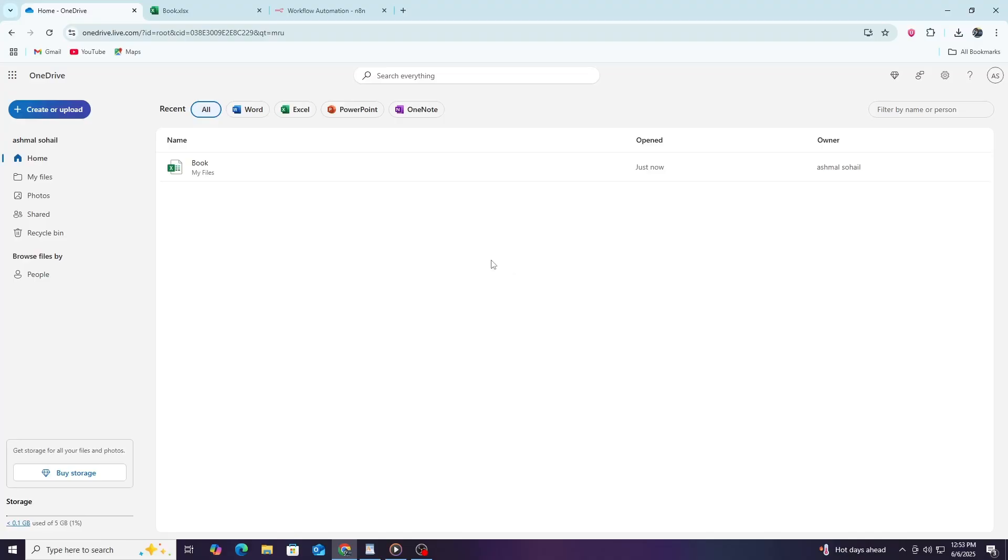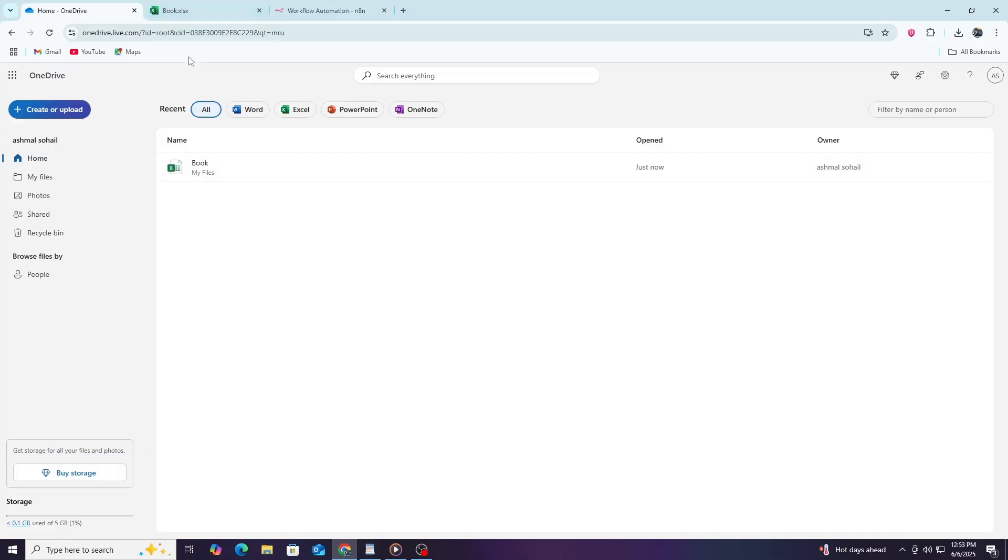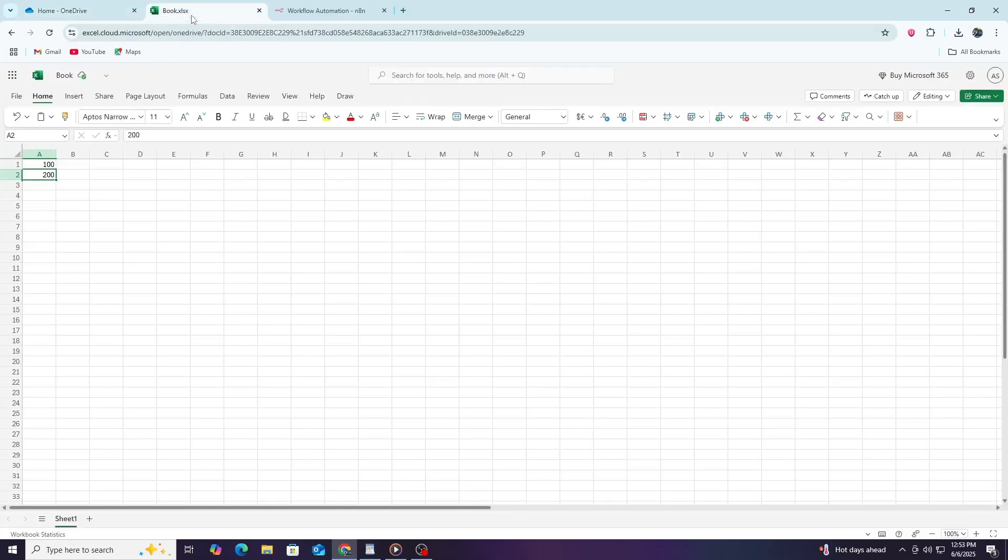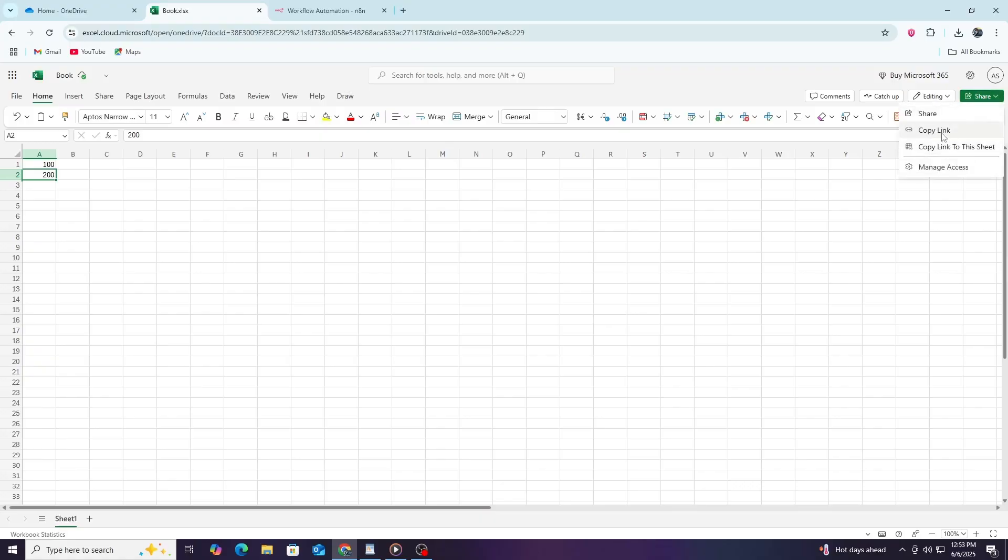The first step is to make sure your Excel file is stored on OneDrive or SharePoint. This storage is necessary because N8N will need access to the file via Microsoft's cloud API. Open your Excel file and save it to OneDrive or SharePoint if it is not already there. Remember the location or URL of your file because you will need it later.